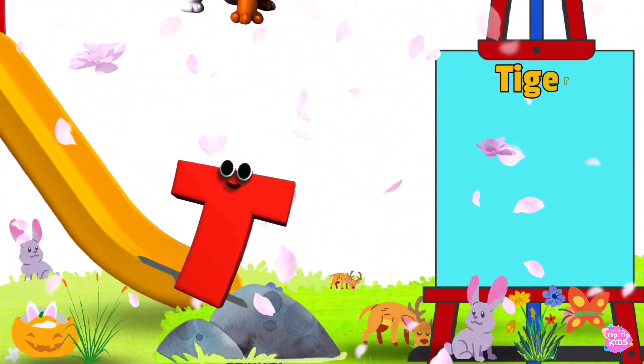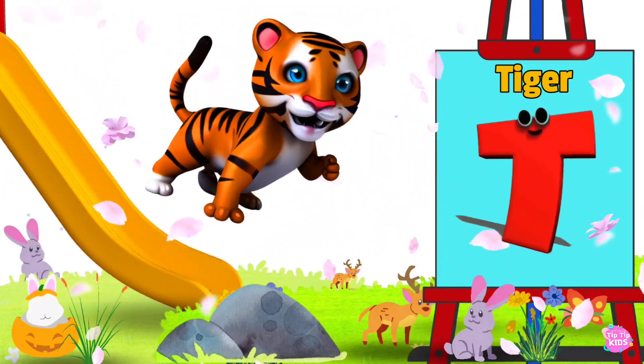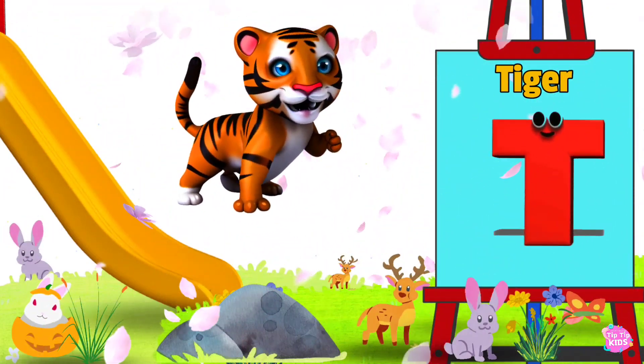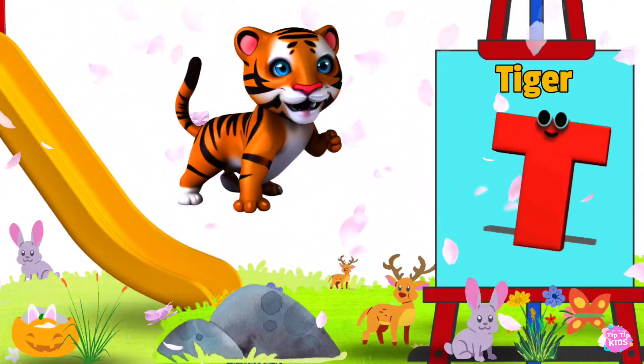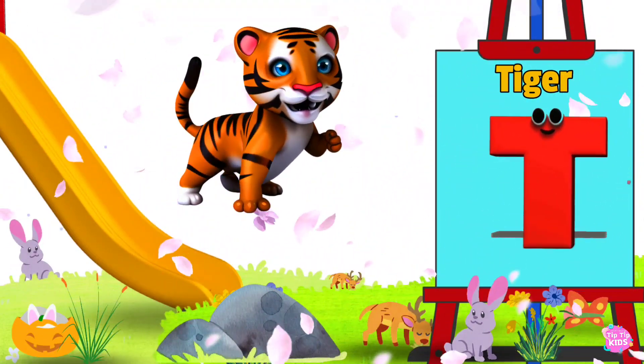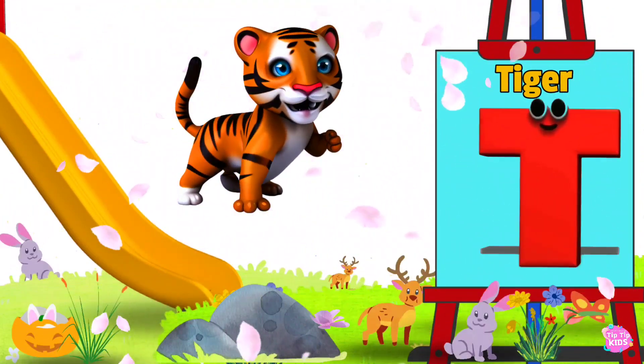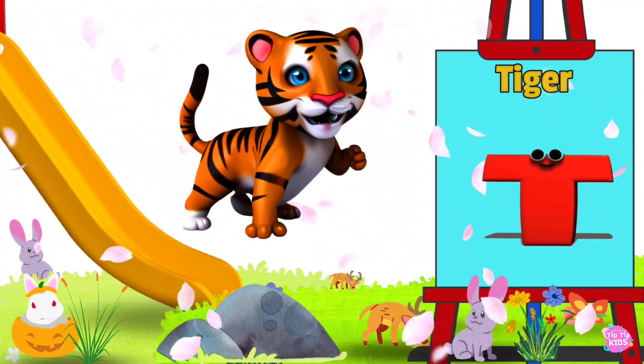T is for Tiger. T-t-tiger. T-t-tiger. T-t-tiger. T-tiger.